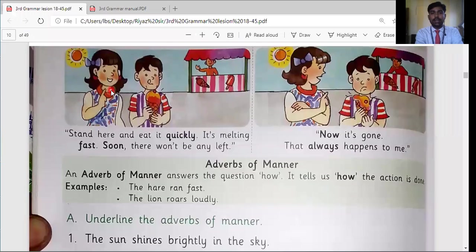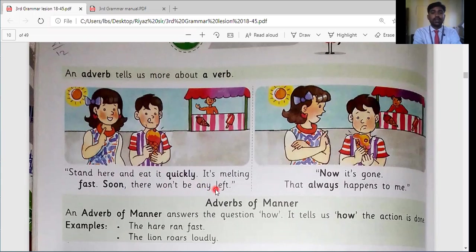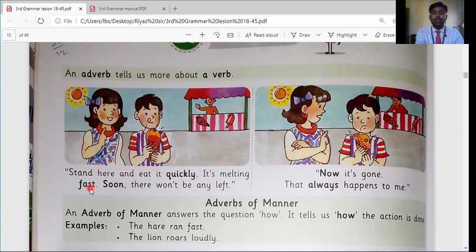Looking at the first picture, we can see two children — a girl and a boy — at an ice cream shop with the sun in the sky. The text says: stand here and eat quickly, it's melting fast, soon there won't be any left. Three words are in bold: quickly, fast, and soon. These are adverbs because they describe verbs — 'eat quickly' describes the action of eating, 'melting fast' describes melting.